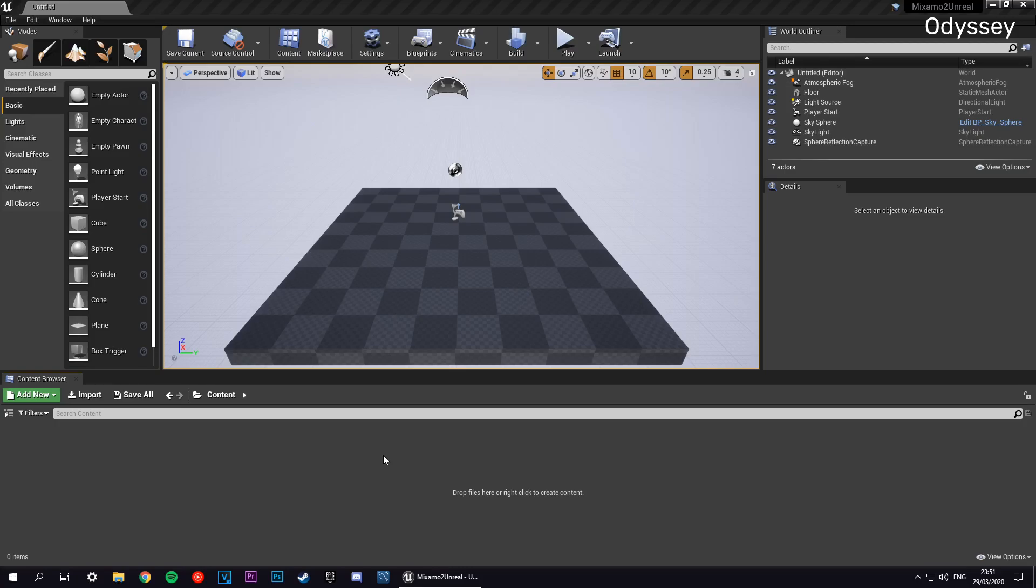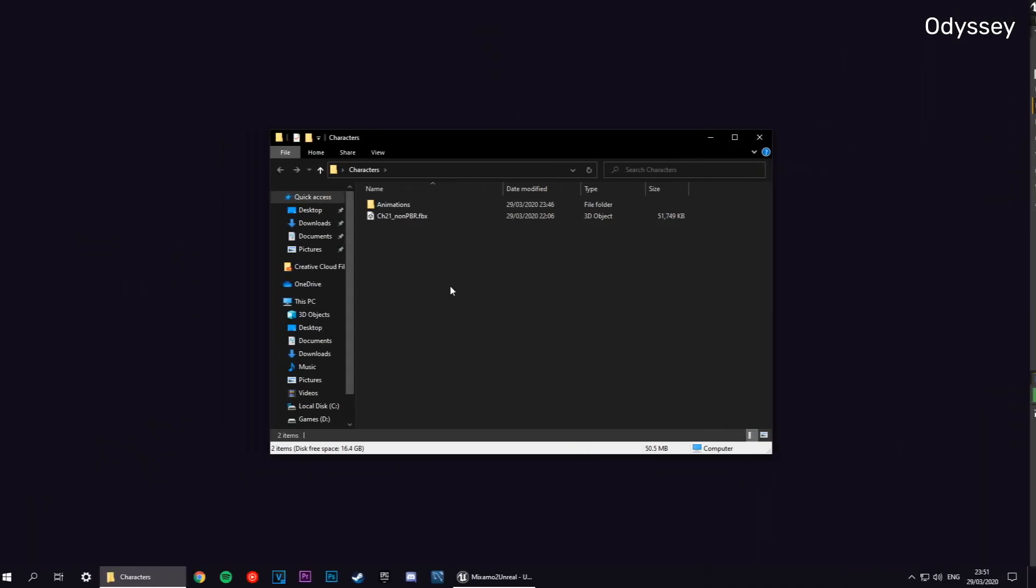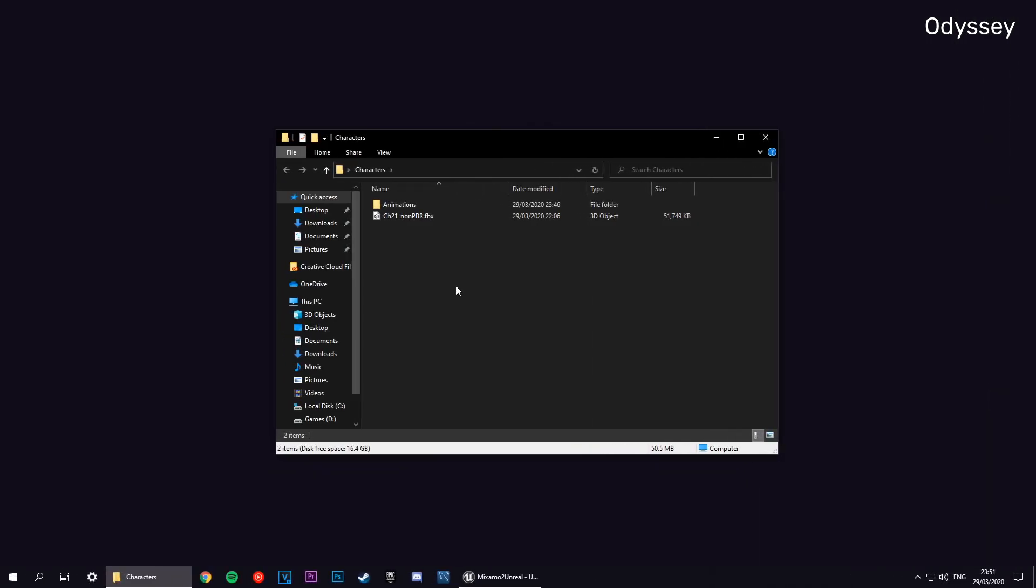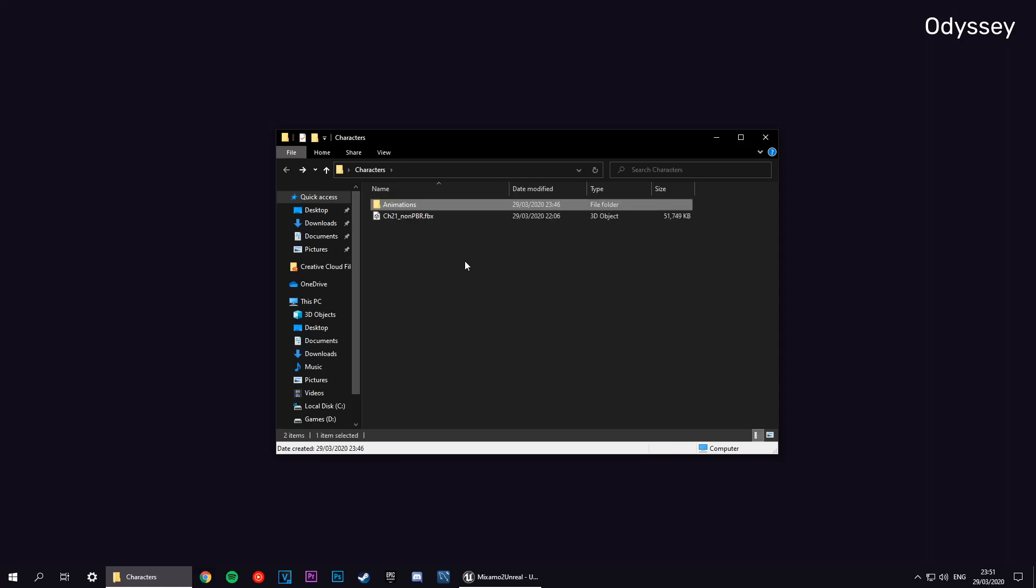What we're going to do is grab our mesh from Mixamo. Here we've got our mesh, and we also have one test animation. We will get that imported in the next episode, but for now we're just going to import our character mesh.